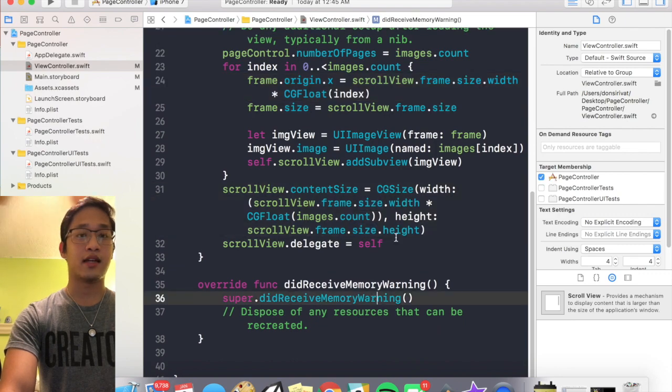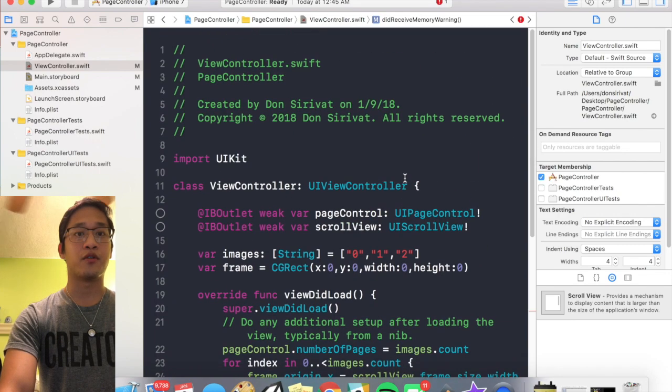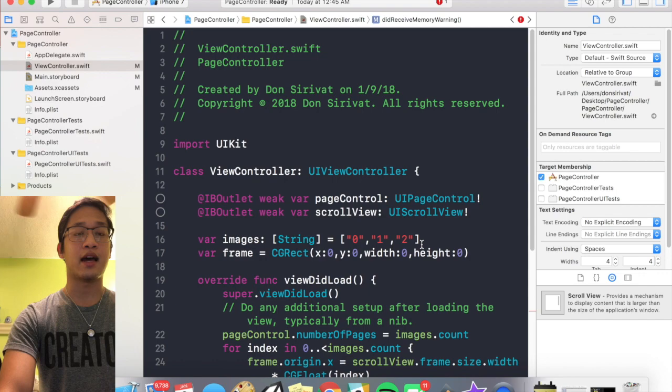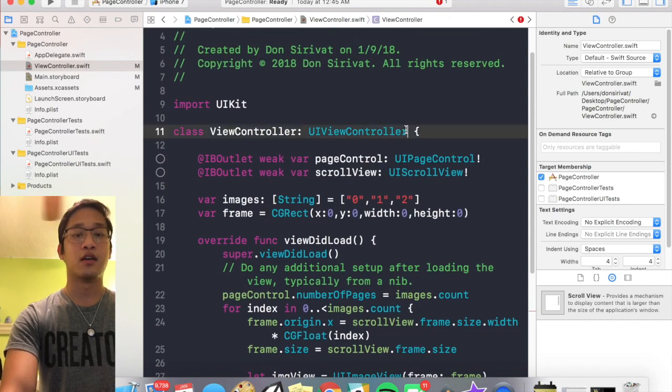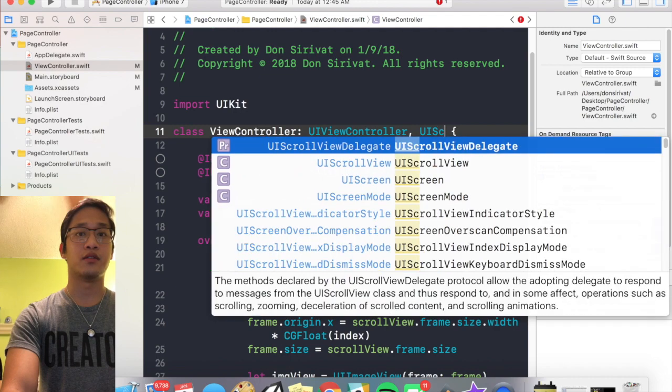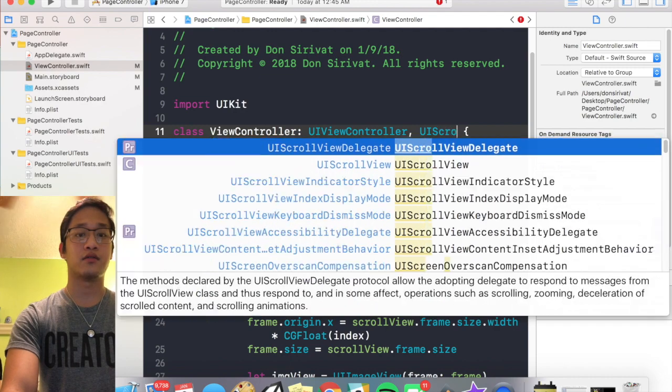And that's for a pretty important reason. I haven't conformed this view controller to the UI scroll view delegate, so I'm gonna do that right now. Cool, and that should take away my error.